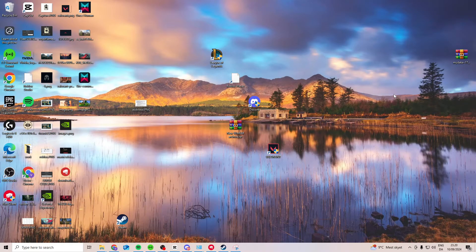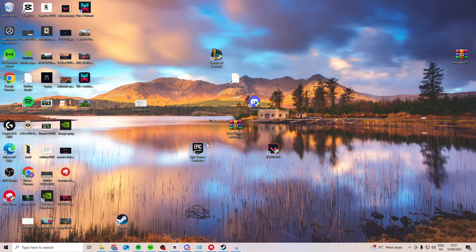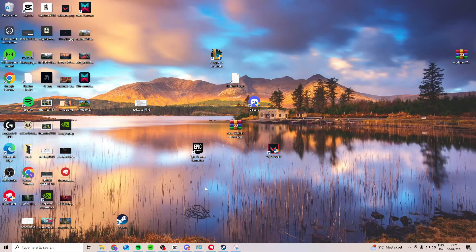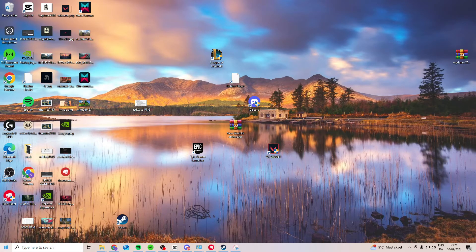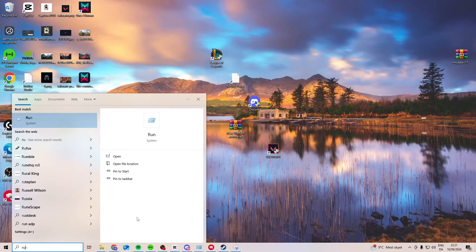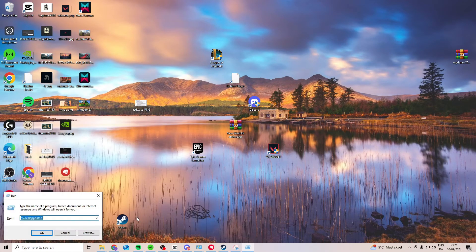In this video I'll show you how you can fix Epic Games login error. Now first what we want to try is we want to come down here and search for run.